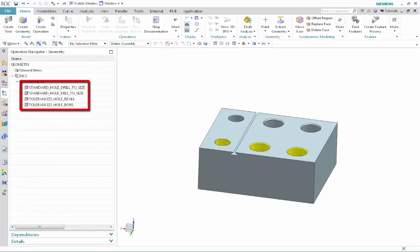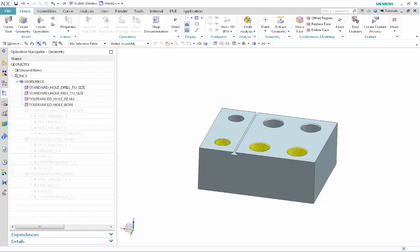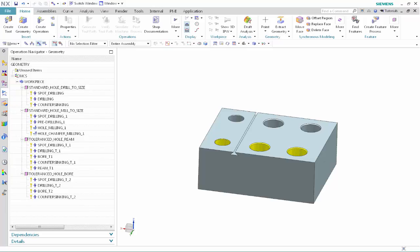Next, we'll create the operations for each feature group as we normally would. Once the operations have been created, we'll teach feature conditions to the Standard Hole Drill to Size operation set. Feature conditions determine the features to which the operation sets will be applied. We'll begin by assigning a higher priority to the Standard Hole Drill to Size operation set so that NX will drill before milling.